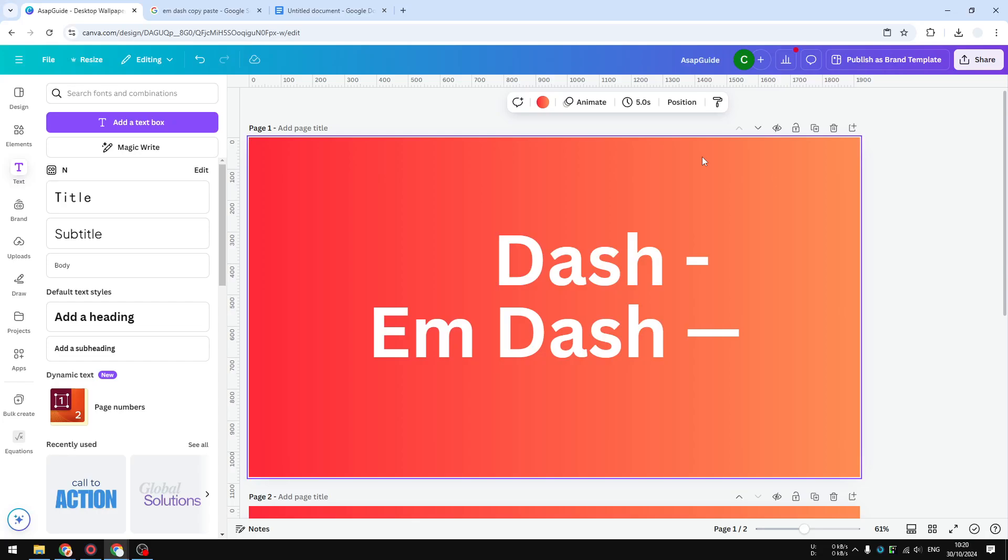Hi, in this tutorial I'm going to show you how to create an em dash in Canva. An em dash is basically just a dash but it's much longer, and it's usually useful for paragraphs or to add emphasis.